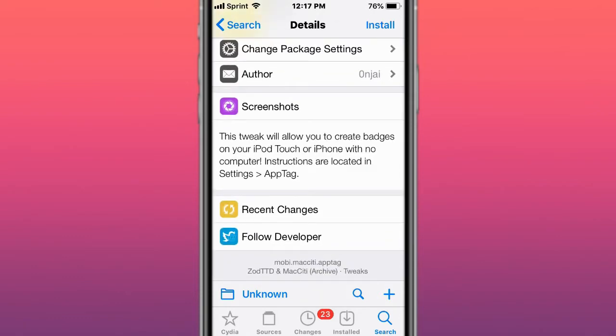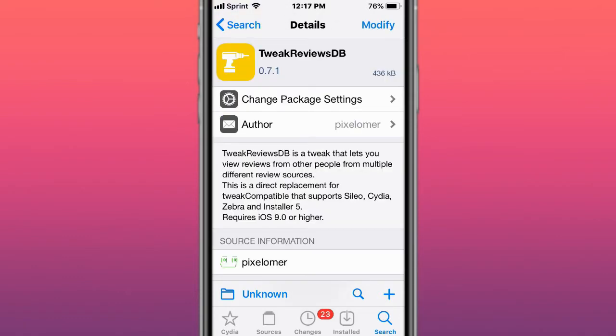This is called TweakReviewsDB. It's now possible to browse reviews from tweaks compatible with TweakReviewsDB, AppTap, Celio, Cydia, Zebra, and Installer 5. You can mark packages as working or not working.